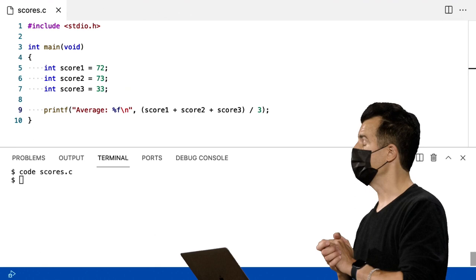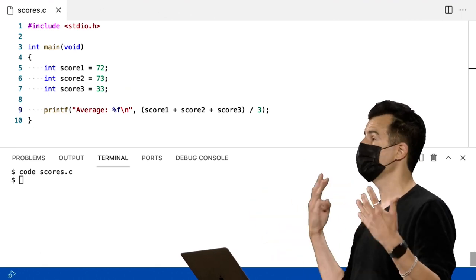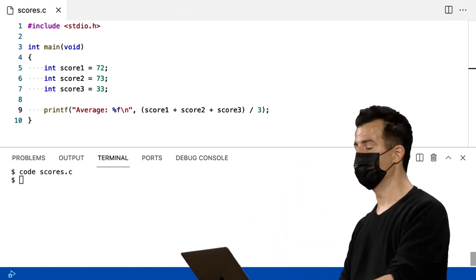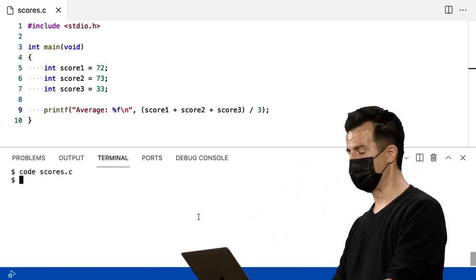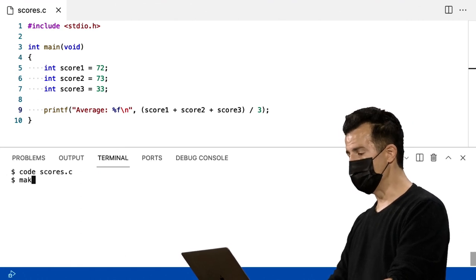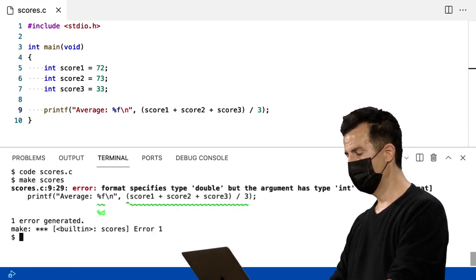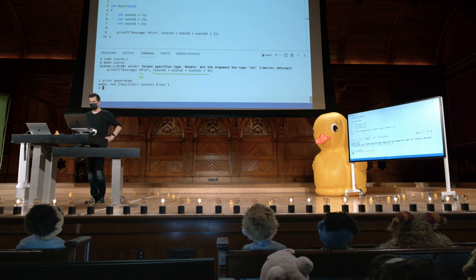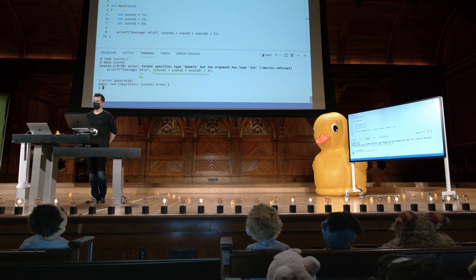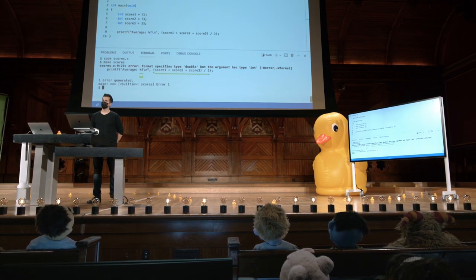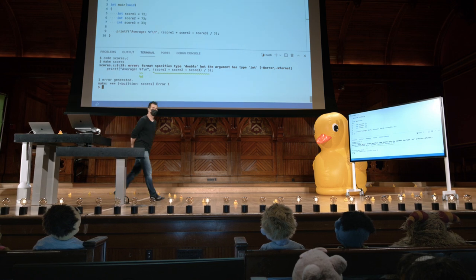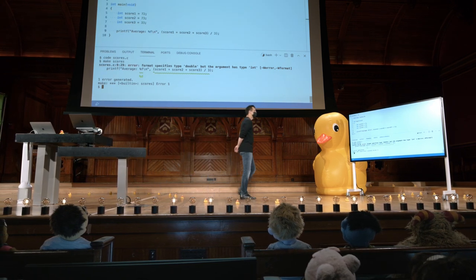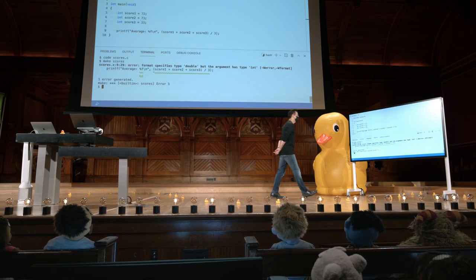Uma aritmética relativamente simples para calcular a média de três notas — qual é a minha nota média na classe com essas três avaliações. Vou agora dar um make. Tudo bem, eu de alguma forma já cometi um erro. Mas este é, na verdade, um problema que esperamos não encontrar com muita frequência.